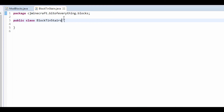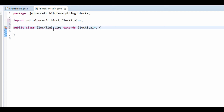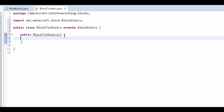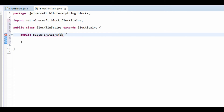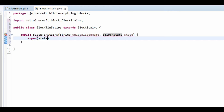This is a new class by the way. It needs to extend BlockStairs. All you need to do is add a constructor. This is going to take in an IBlockState, so I'll add IBlockState state, and I'm also going to take in a String for the unlocalized name.